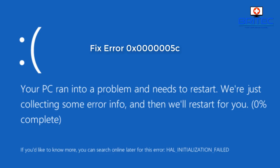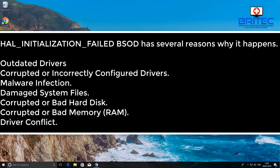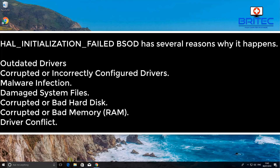In this video we're going to be looking at fixing the error code HAL_INITIALIZATION_FAILED. We're going to go through some of the steps on how to fix this. There are quite a few reasons why this can happen: outdated drivers, corrupt or incorrectly configured drivers, malware infection, damaged system files, corrupt or bad hard disk, corrupt or bad memory.